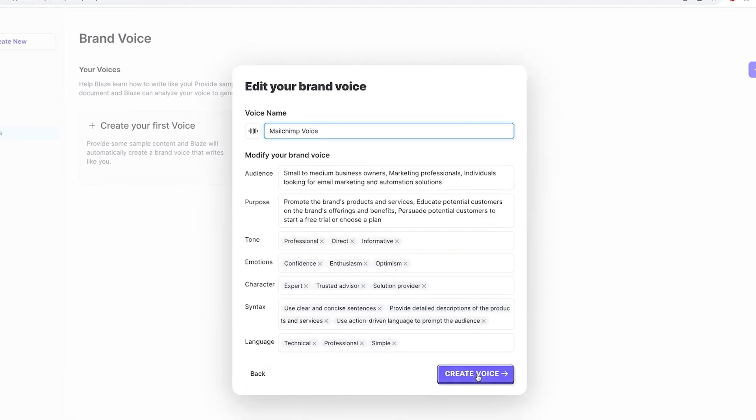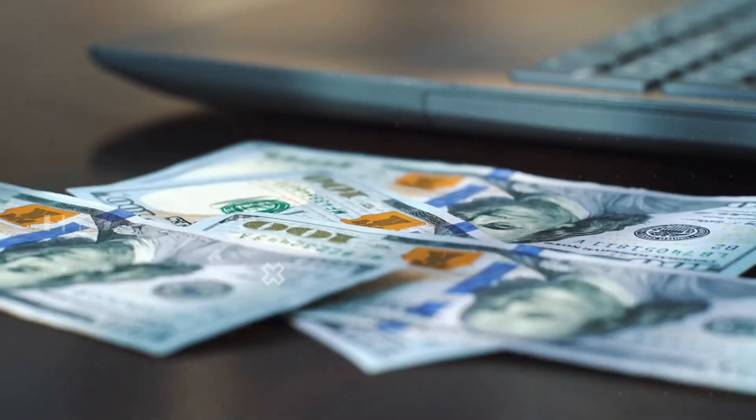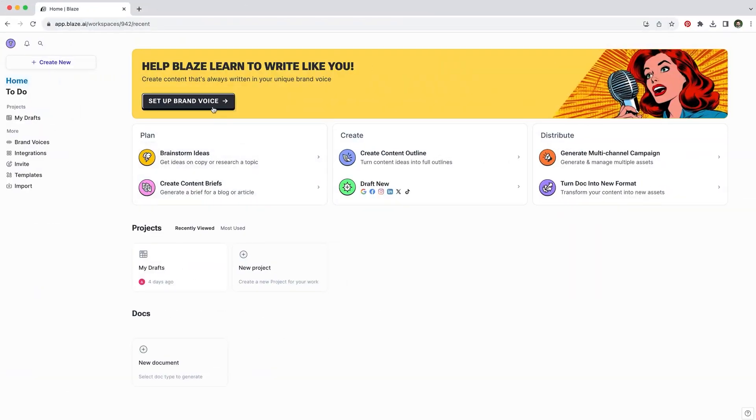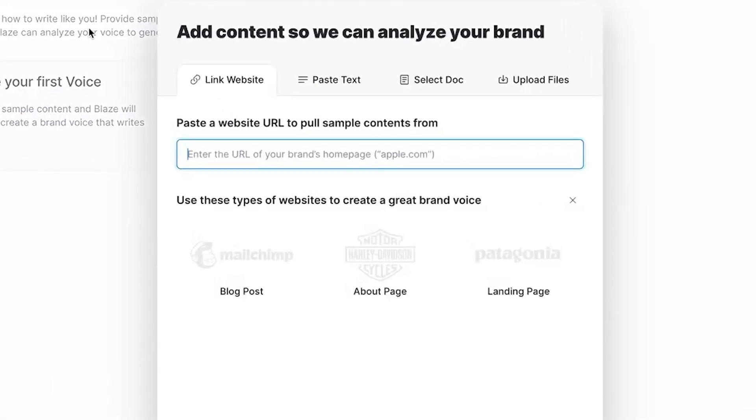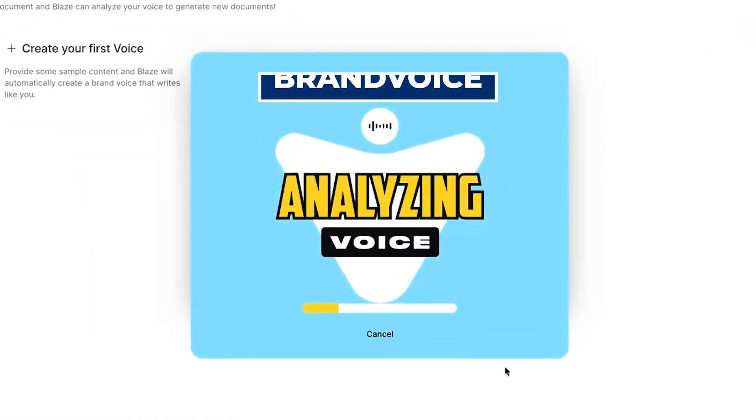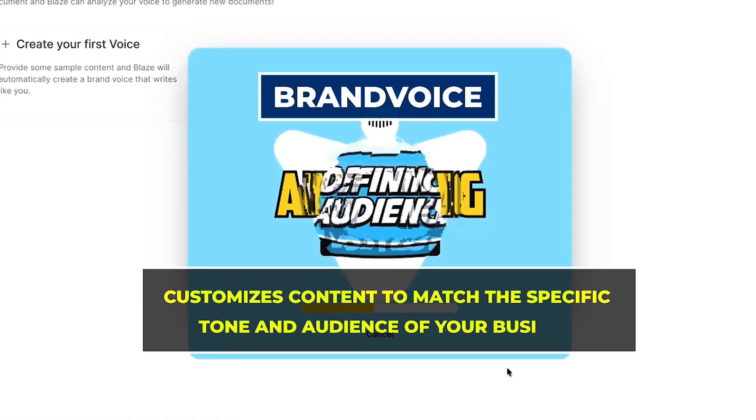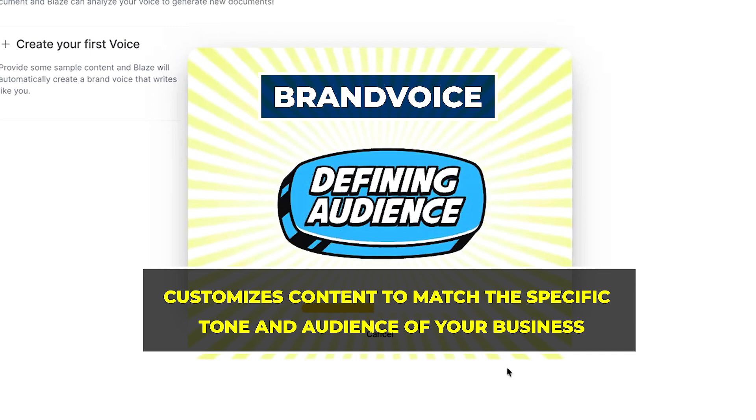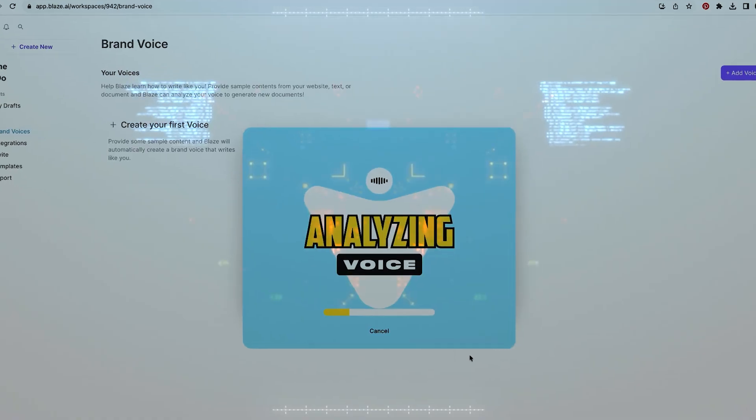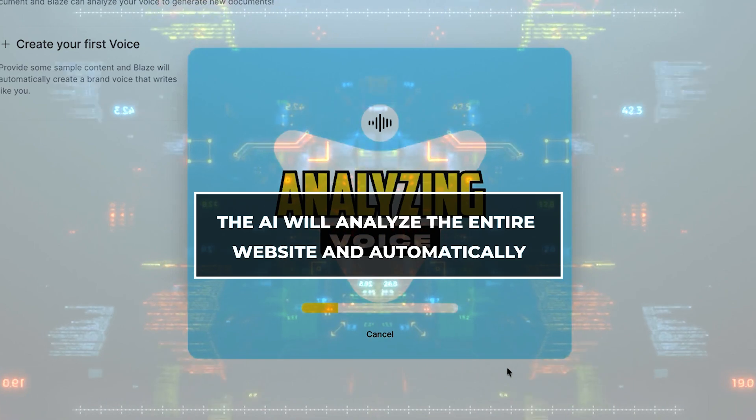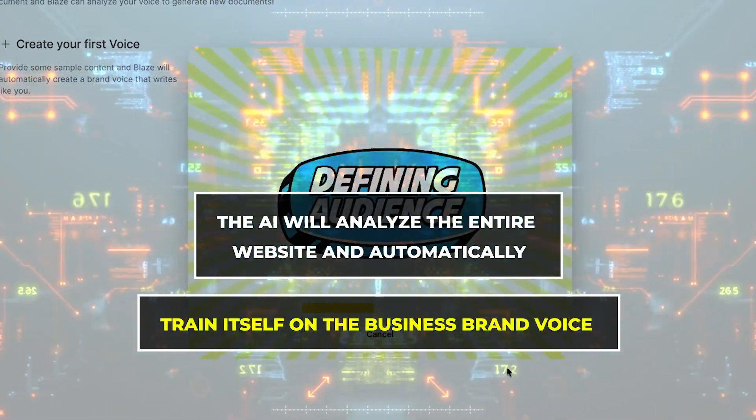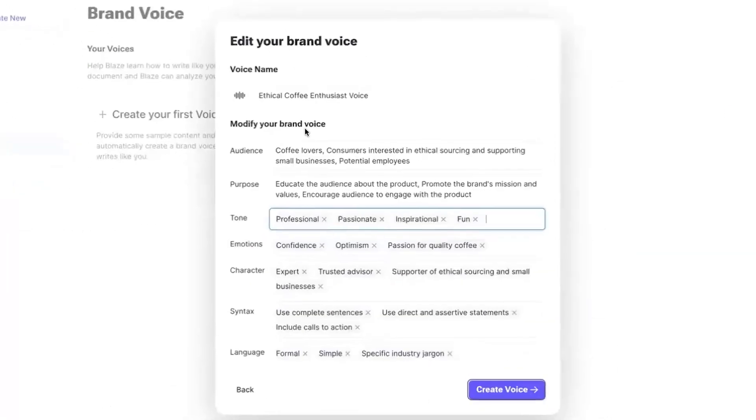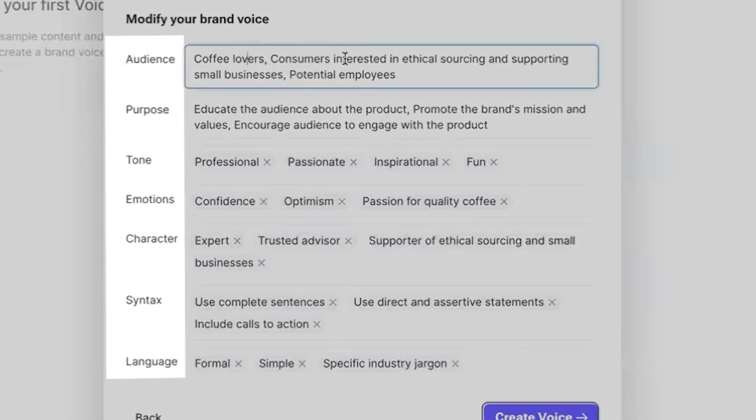If you use this AI tool correctly, you can make a ton of money. First, find a business that needs help with marketing. Go to the Blaze website and paste in the business URL. Blaze features a unique brand voice tool that customizes content to match the specific tone and audience of your business. The AI will analyze the entire website and automatically train itself on the business brand voice.